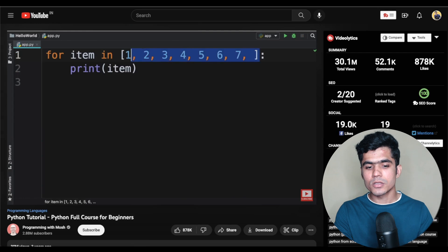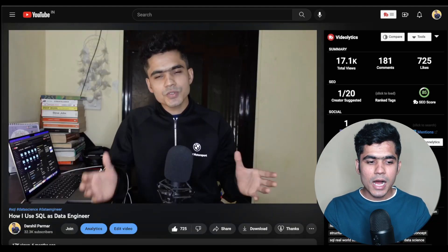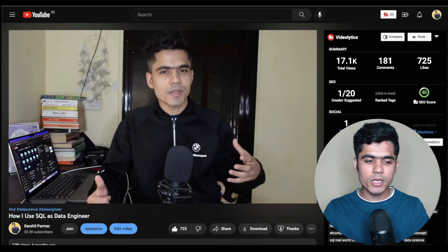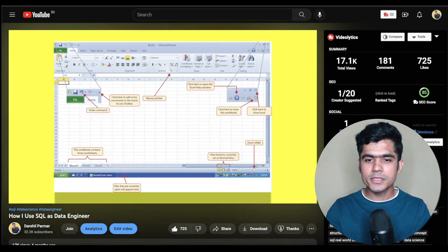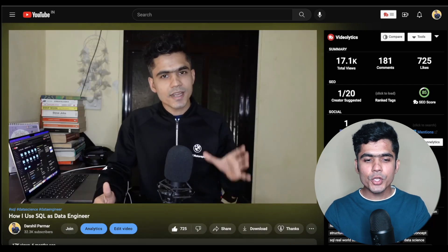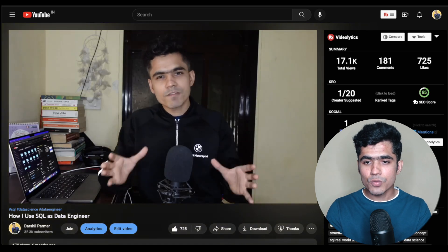After learning Python, it is time to learn SQL — Structured Query Language. Just like we speak English or Hindi to communicate with each other, SQL is a language used to communicate with databases. A database is basically where we store our data, and we use SQL to read, insert, update, or delete that data. SQL is one of the most important skills you need as a data engineer. I suggest you first watch my video 'How I Use SQL as a Data Engineer' to understand the basics and why you need to learn it.